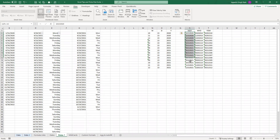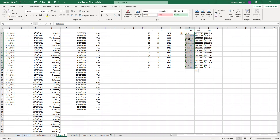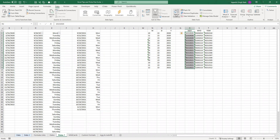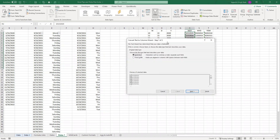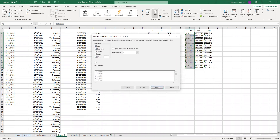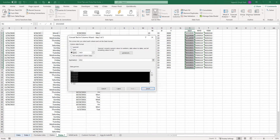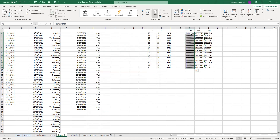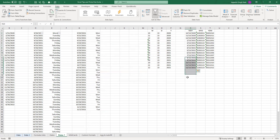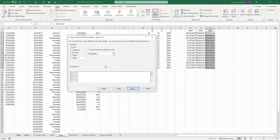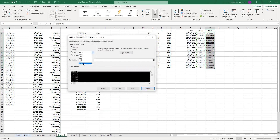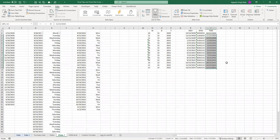A quicker way to convert string-type dates to actual date format: select the values, go to Data, and select Text to Columns. Choose the Delimited option, click Next, then Next again. On the third step, select Date and choose the format matching your data — for example MDY. Click Finish and it automatically parses and converts all of those strings into actual Excel dates. This works for all six possible combinations of the three date components.